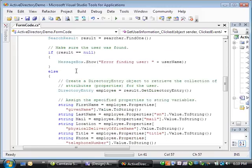Before continuing, it makes sure that the user is found and then creates a directory entry object to retrieve the collection of attributes for that user.